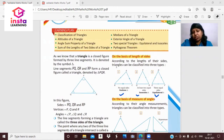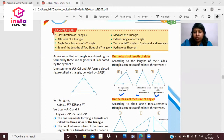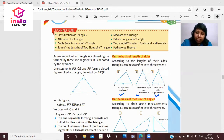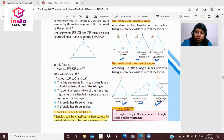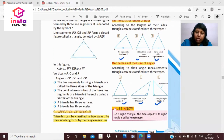On the basis of the length of the sides, the first is a scalene triangle, in which no side is equal. An isosceles triangle has two sides equal, and an equilateral triangle has all three sides equal.